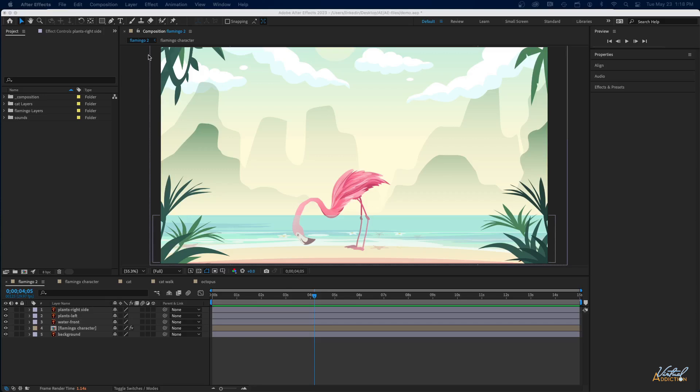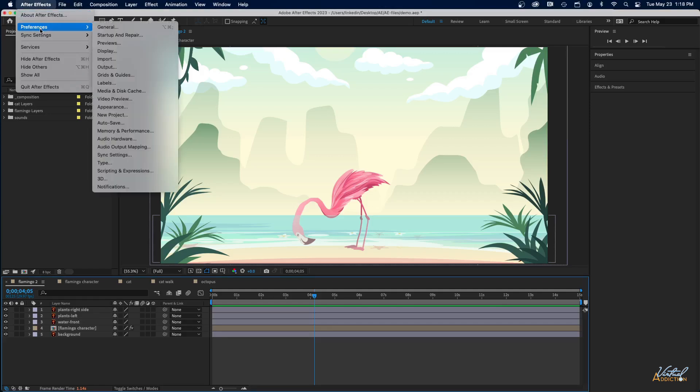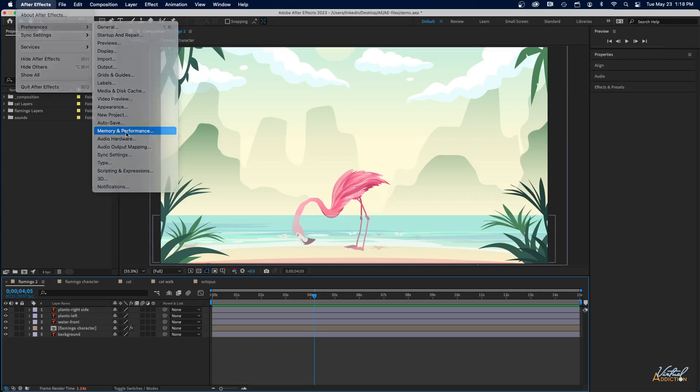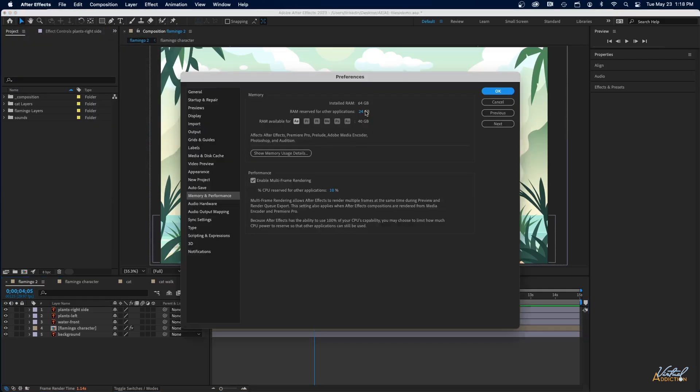The first thing you're going to want to do is inside After Effects, go to your preferences. I'm currently on a Mac, so my preferences are under the After Effects menu. I believe if you're on a PC, the preferences are located under the Edit or perhaps the File menu. Once you get to your preferences, you're going to want to go to Memory and Performance.